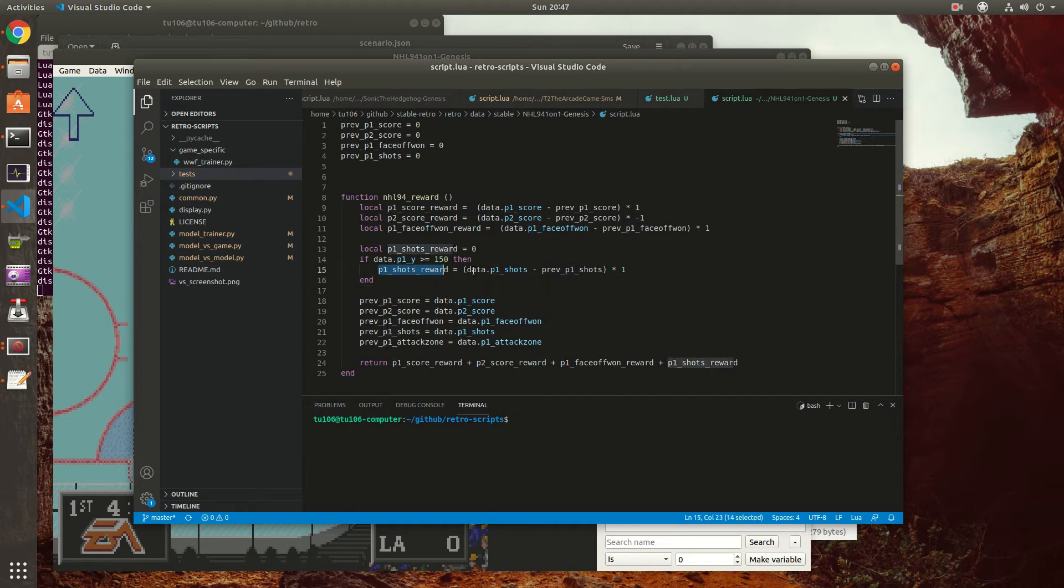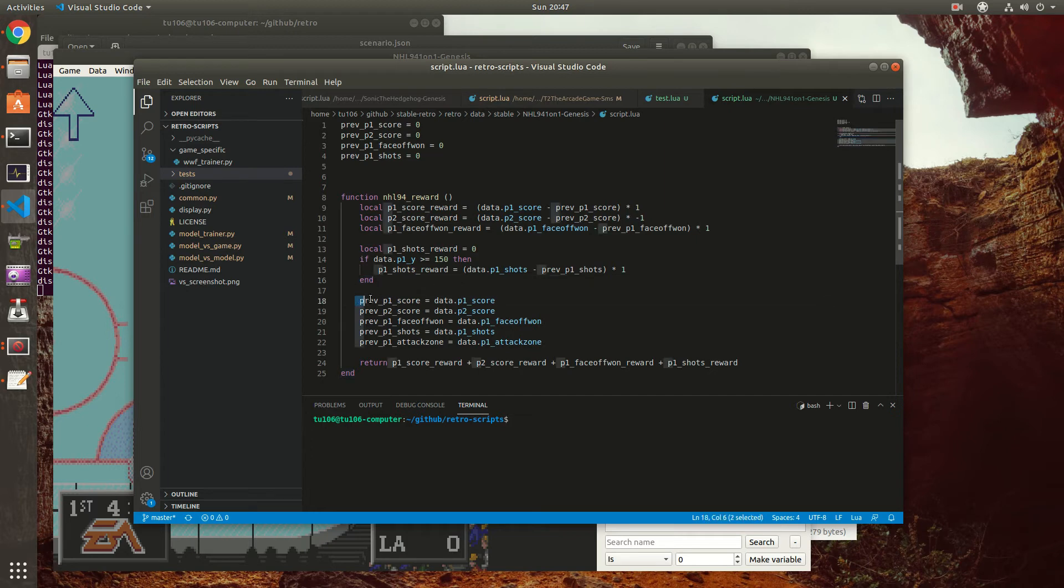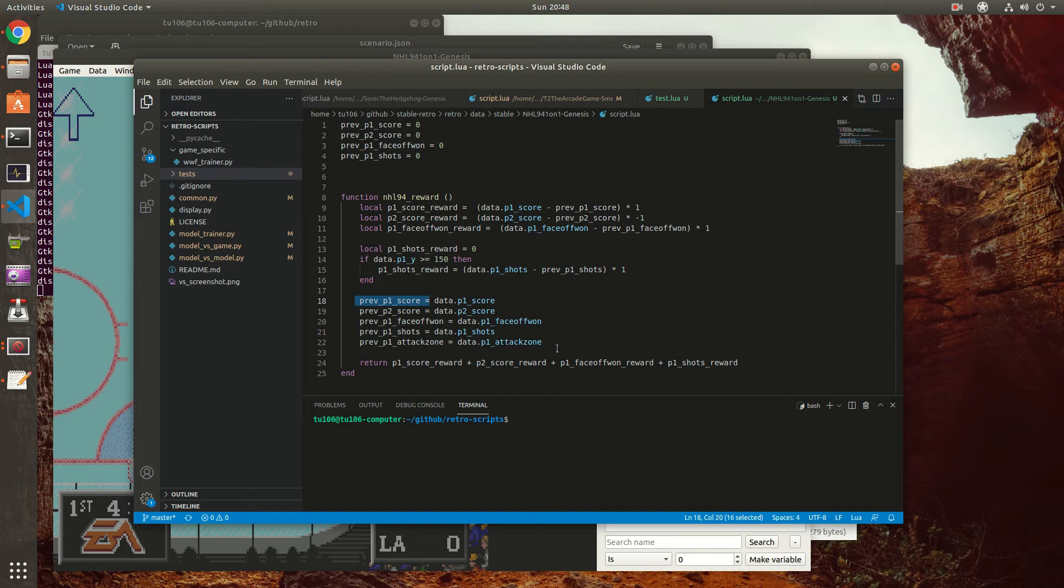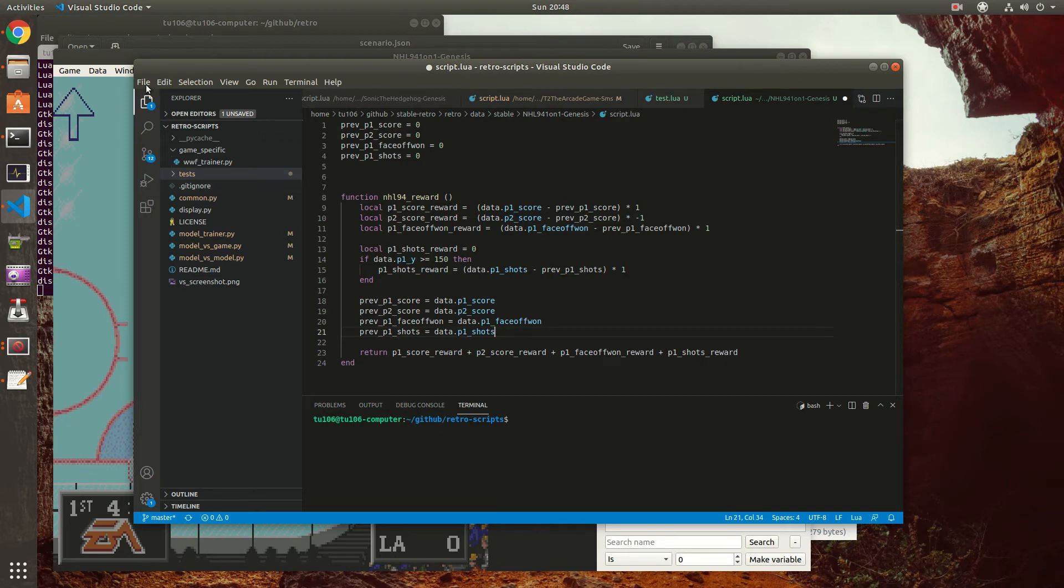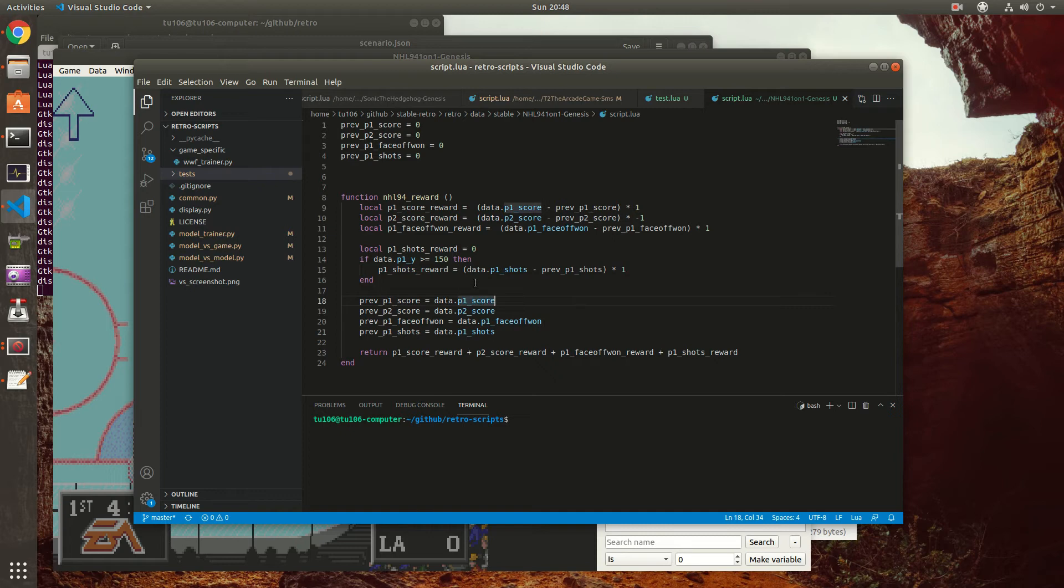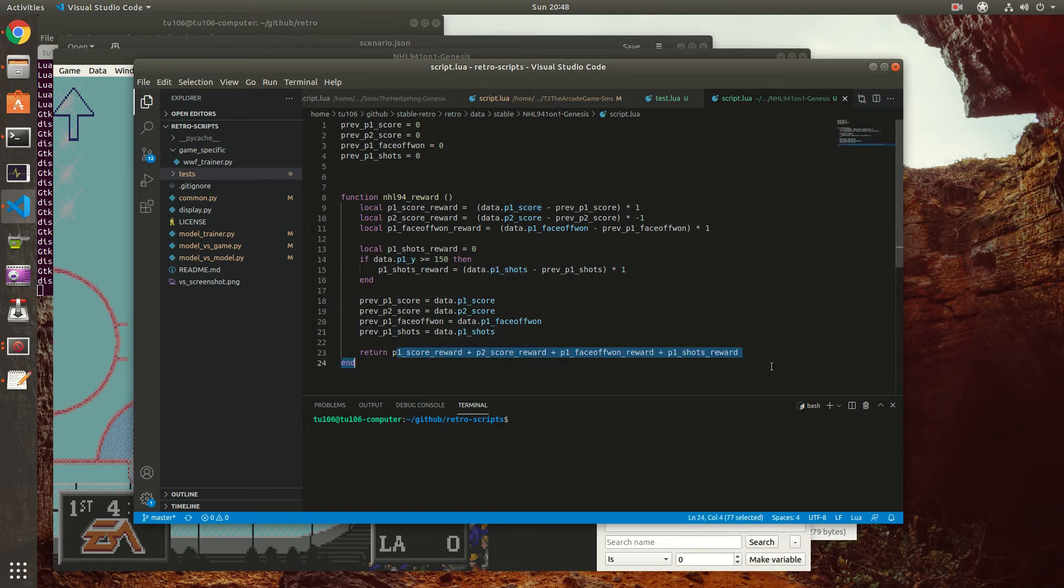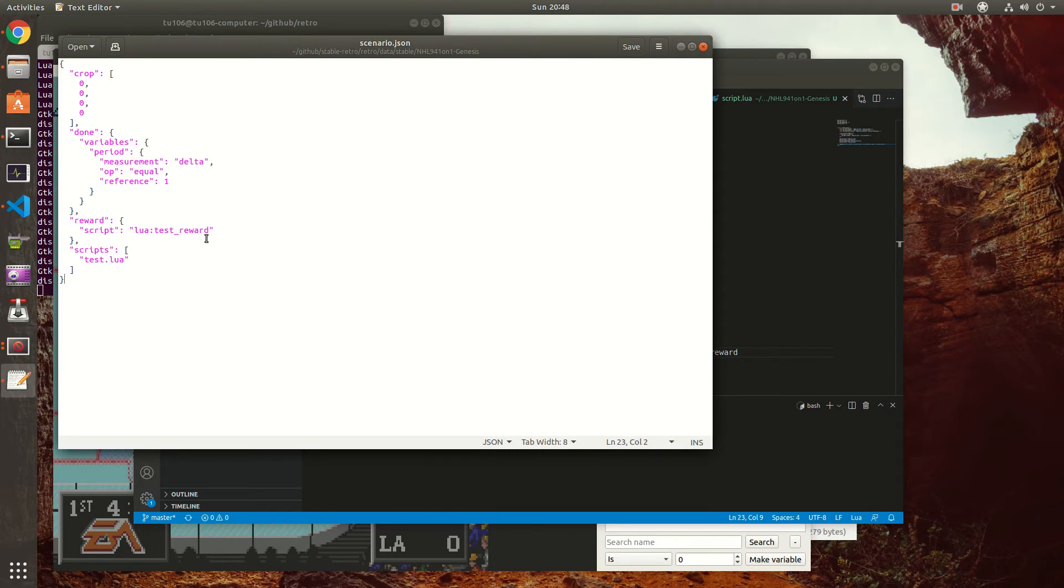But for now we're going to start with this. After it checks if it's above 150, it's going to award a reward if the player took a shot that reached the goalie effectively. After that, we just store the previous scores so that the global variables are updated - same for face-off won and shots. We don't need attack zone anymore, I should remove this. Before, the first version of the script I did offline used the attack zone to see if the counter was increasing, then the shot was valid. But it was not very accurate because it only increases every second. After we calculate every reward and we return the value.